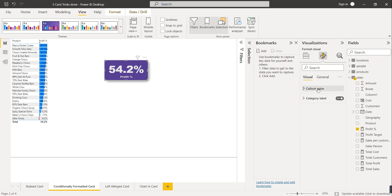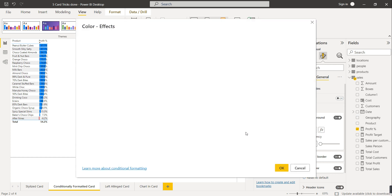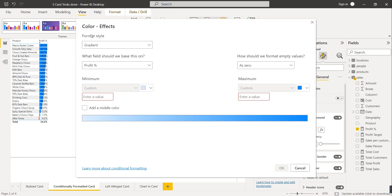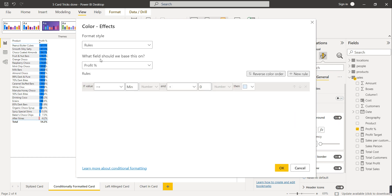To apply this condition, select the visual, go to Format Your Visual, then General. Under Effects, under Background, you can directly select a color or provide the color based on a function. Click on the function option. The format style has three options: Gradient, Rules, and Field Value. We are going to use Rules.